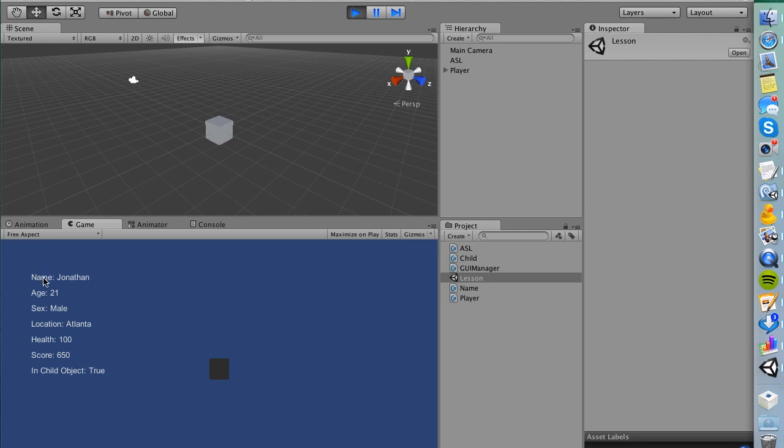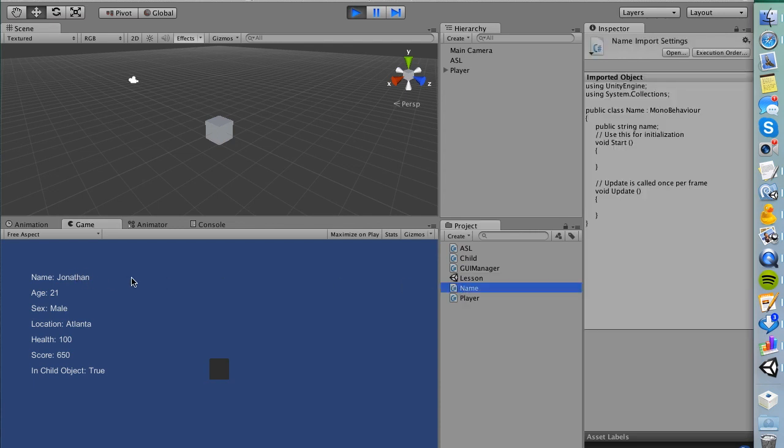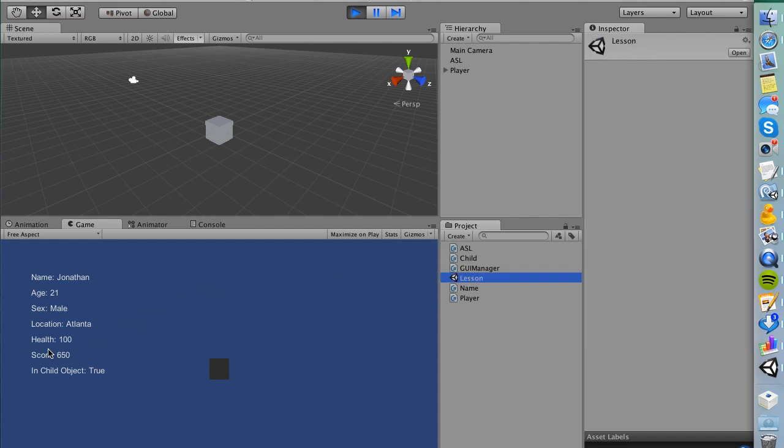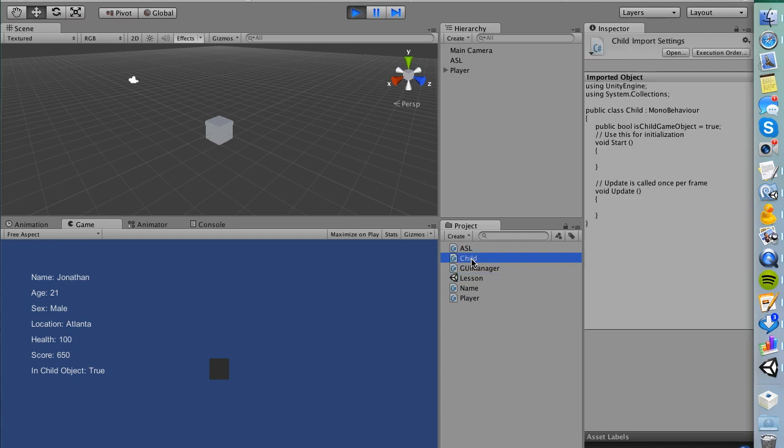We're going to create a bunch of different variables, and we're going to pull information from different classes. So for instance, I have a name, I pulled my name, I extracted my name from the name class, which is right here. I have my sex, which is male, I extracted that from my ASL. I have a location also extracted from ASL. My health is extracted from the player class, my score is extracted from the player class, my location as well is also from ASL. And then I have in child object equals true, which is this child class here. This is going to be the final result, and you're going to get a ton of practice with different ways to do get component.